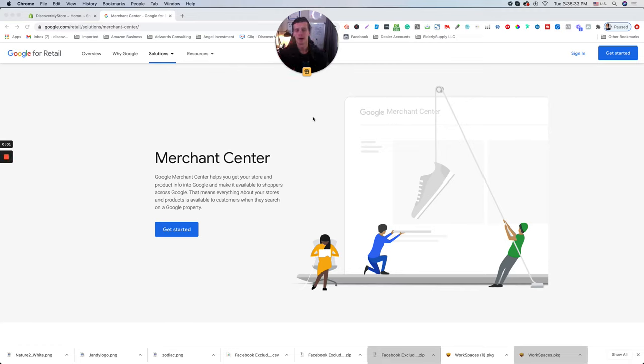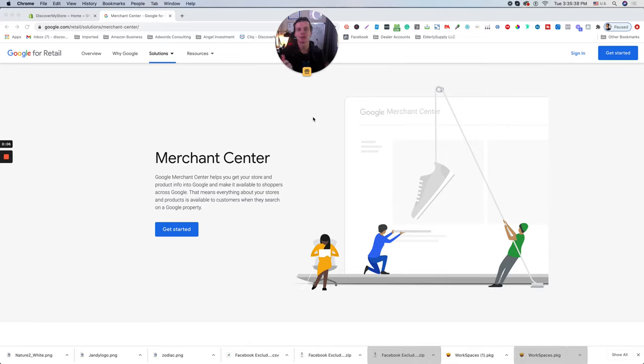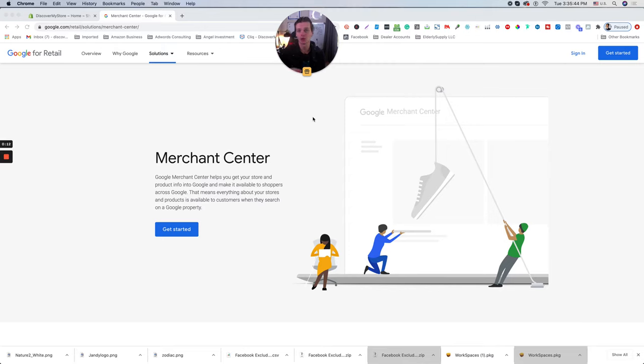To integrate Shopify with Google Merchant Center, stick around and I'll explain step-by-step. But first, let me introduce myself. My name is Yohanich Fanal and I'm CEO and founder of Discover My Business. I have been successfully running Google Ads for e-commerce and retail businesses for almost seven years.